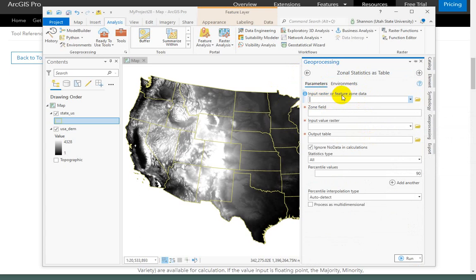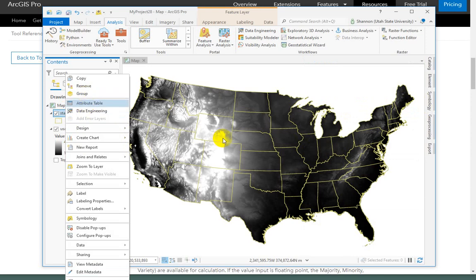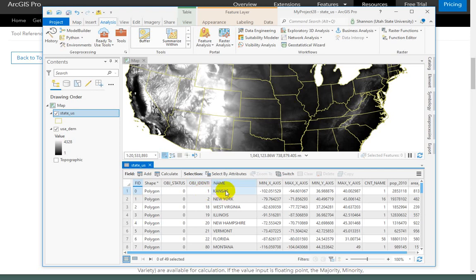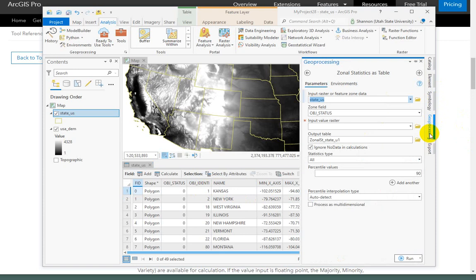You have to read the first parameter carefully: it says input raster, and you might think that's your elevation — but keep reading. Zone data is the zones you're interested in; we want to summarize elevation for each state, so the zone is going to be the states. Zone field is pretty important — let's open the attribute table. We need a field with a unique identifier so we get a unique result for each state. Object status has all zeros, so that would give us one summary for the whole United States. Object identifier might work, but we won't know which state is which. So let's use the name field to make sure our results are easy to interpret.